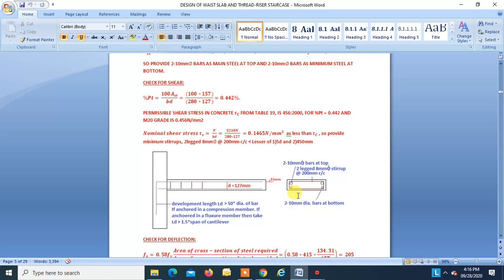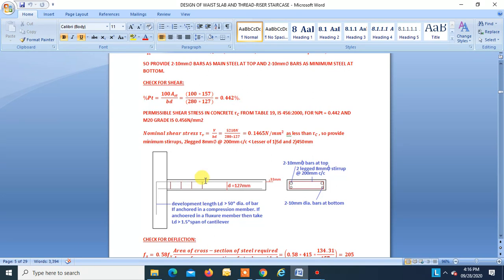Main steel: two 10 mm dia bars at top (tension zone for cantilever), two 10 mm dia bars at bottom (minimum steel), and two-leg 8 mm stirrups at 200 mm. D = 127 mm. For the development length: if anchored in a compression member it should be ≥ 50 times bar diameter; if continued to an adjoining flexure member, development length should be ≥ 1.5 times the cantilever span.